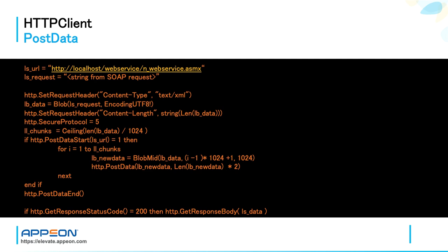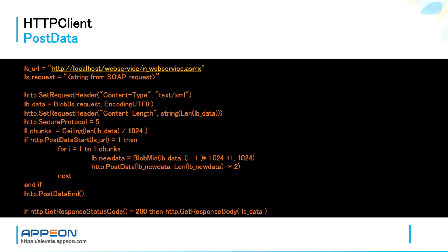Secure protocol is just an example of how you set the secure protocol. 5 means TLS 1.2, which is, by the way, one of the state-of-the-art security standards that you cannot achieve with the legacy PowerBuilder SOAP connection object. Now here are some calculations.